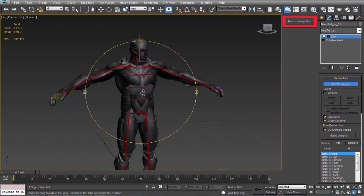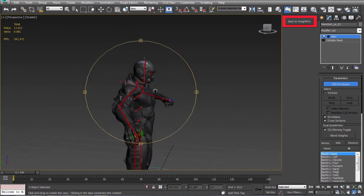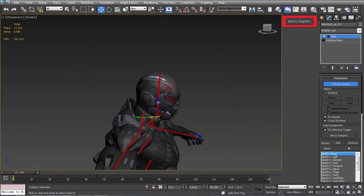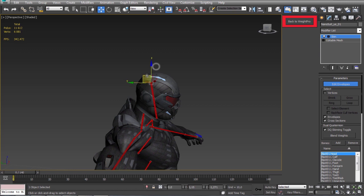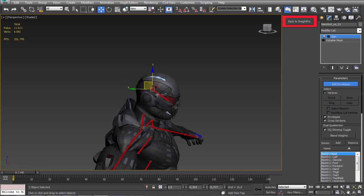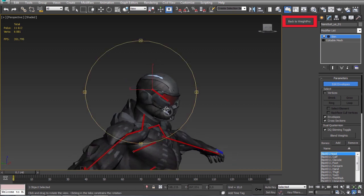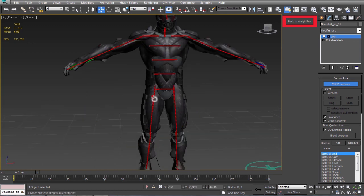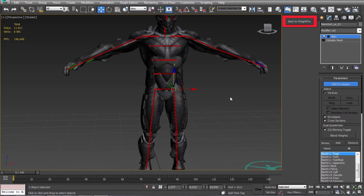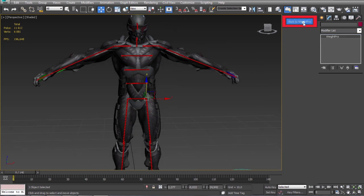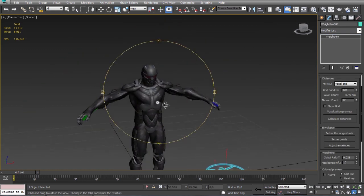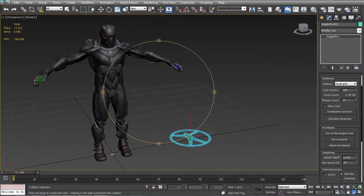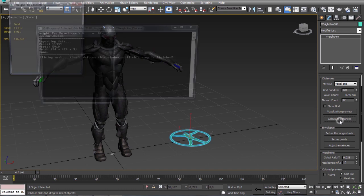So now the envelopes arrangement is much better. I will make some small adjustments maybe here on the head. We don't have to be very accurate now because we can make the changes later. So let's click calculate distances.